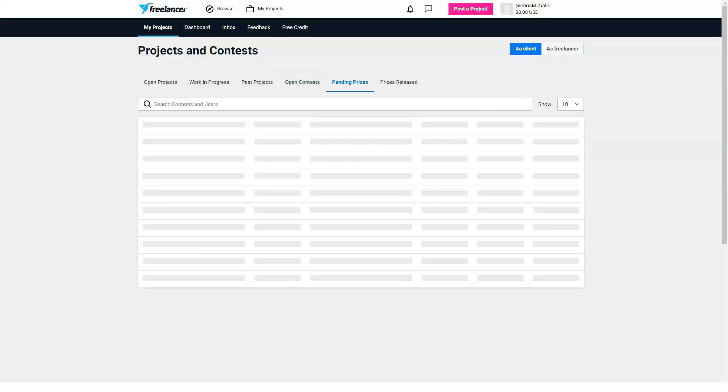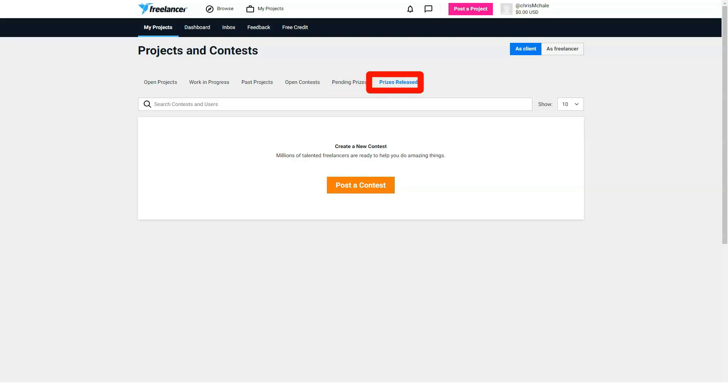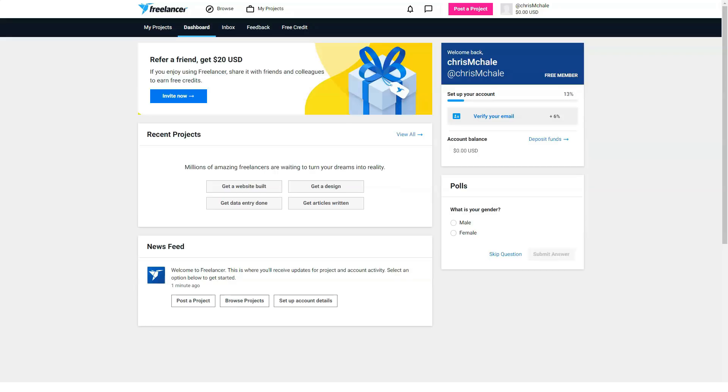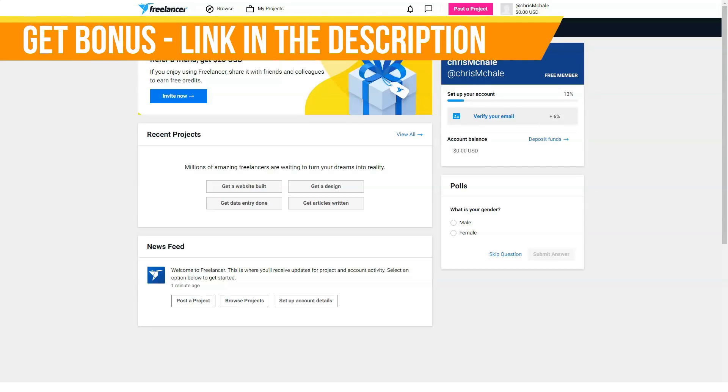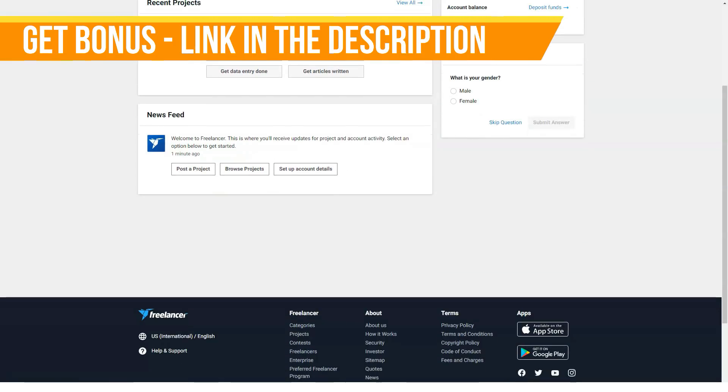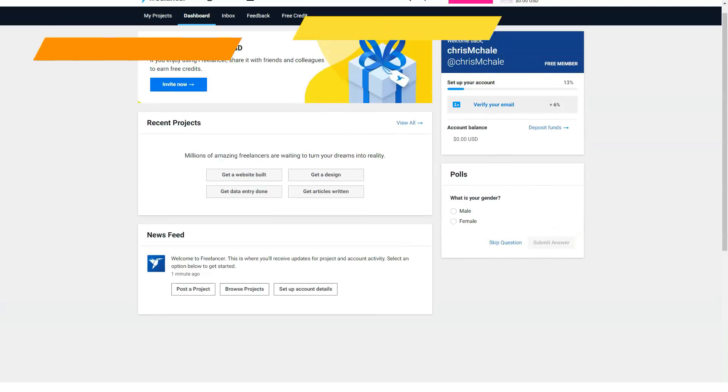The fees are fair and even low compared to many other freelance websites. Most freelancers are charged 10% fees or $5 on each fixed price job, unless you are a preferred freelancer, in which case the fees are higher.